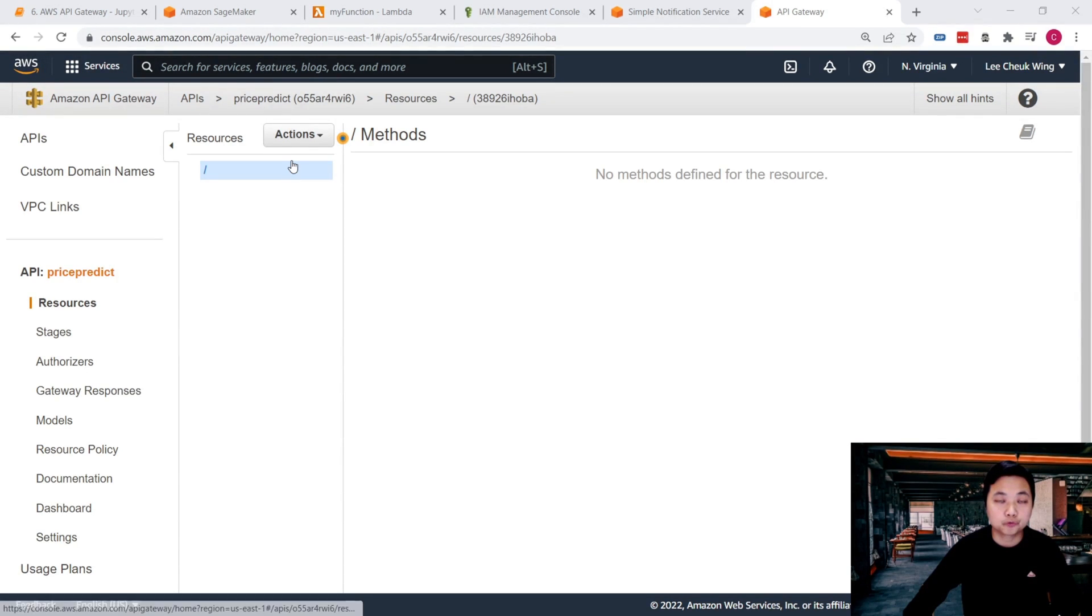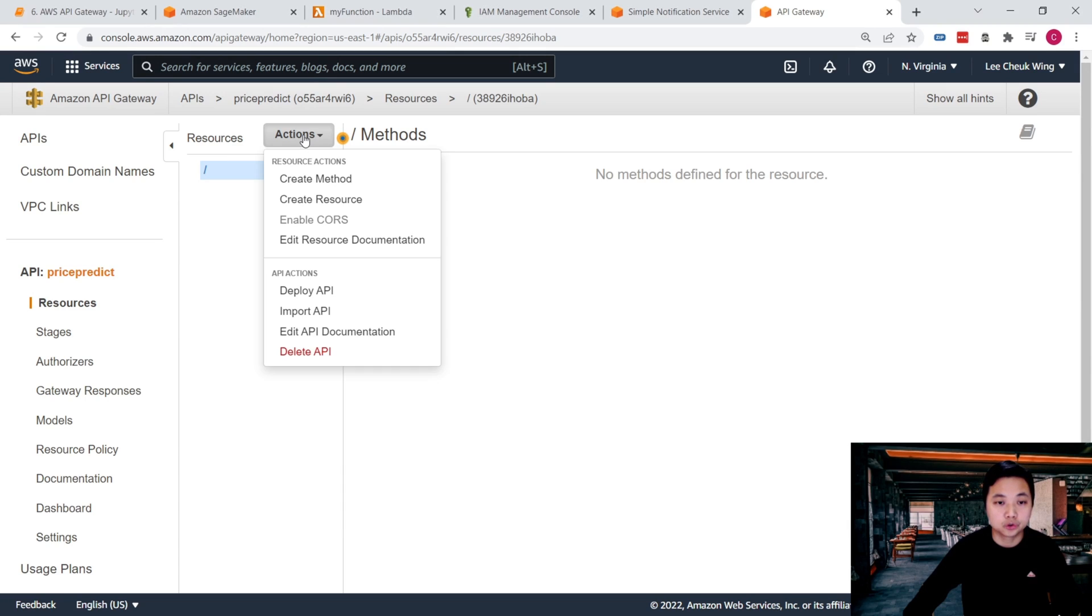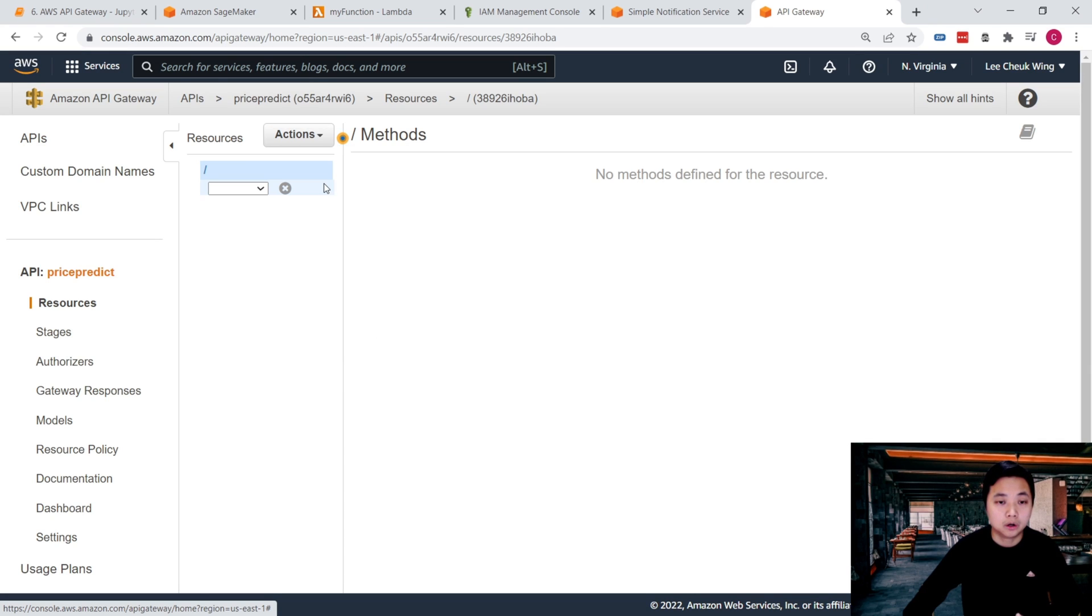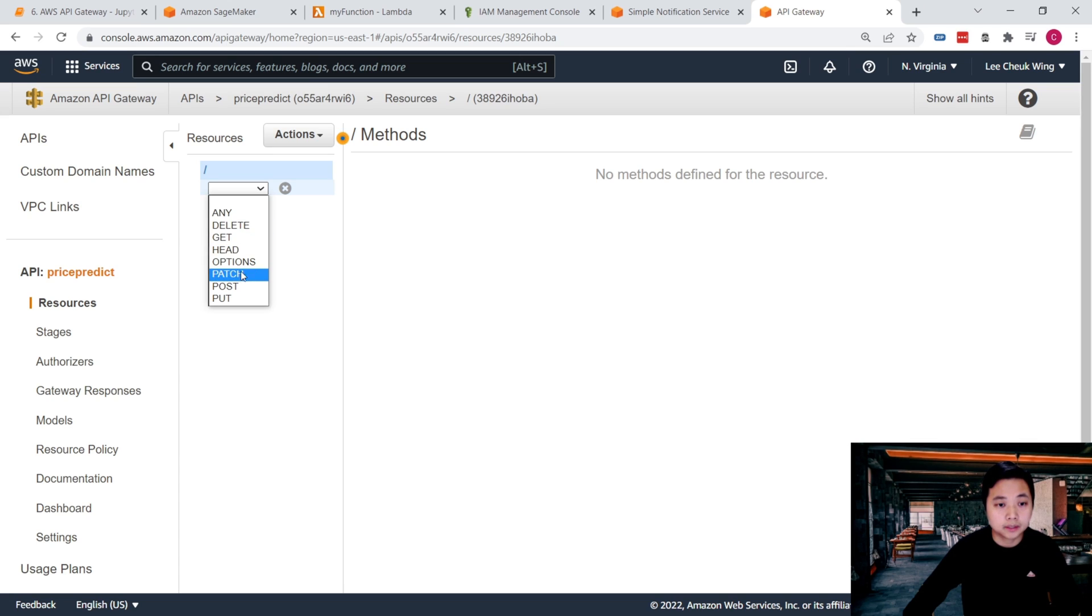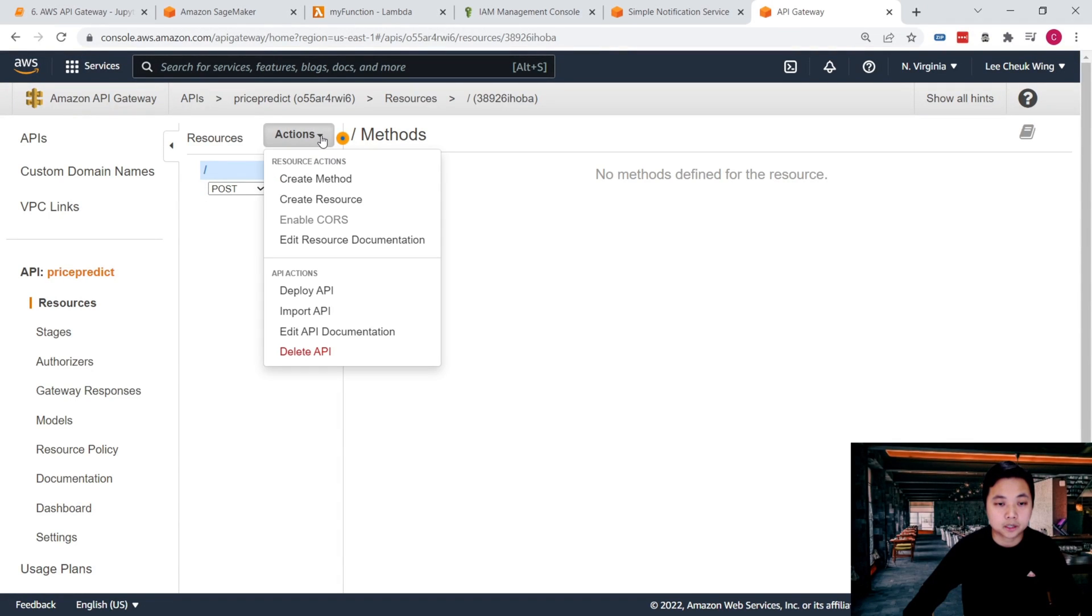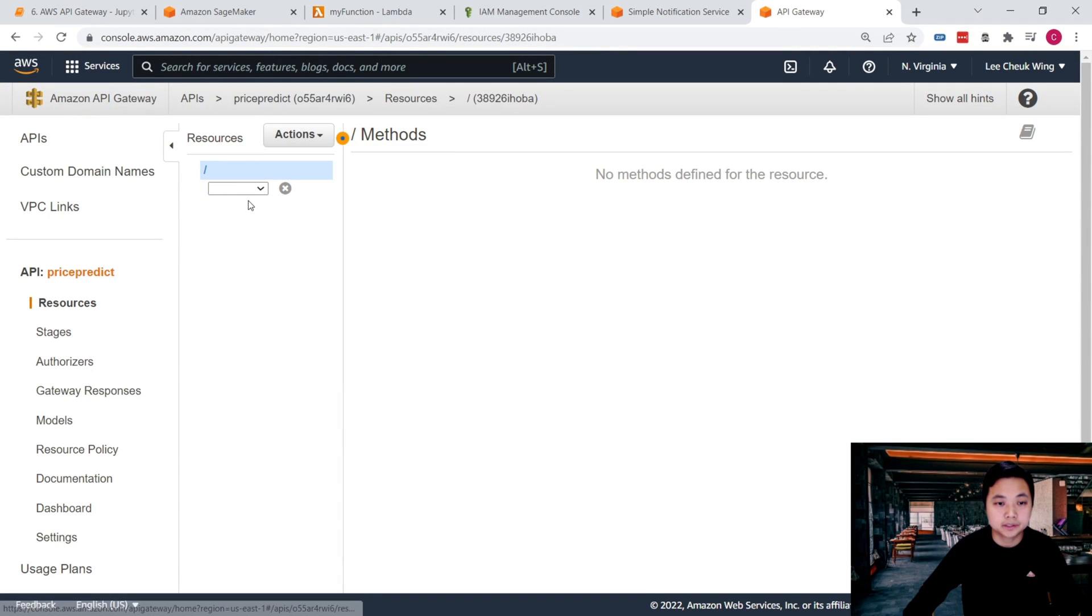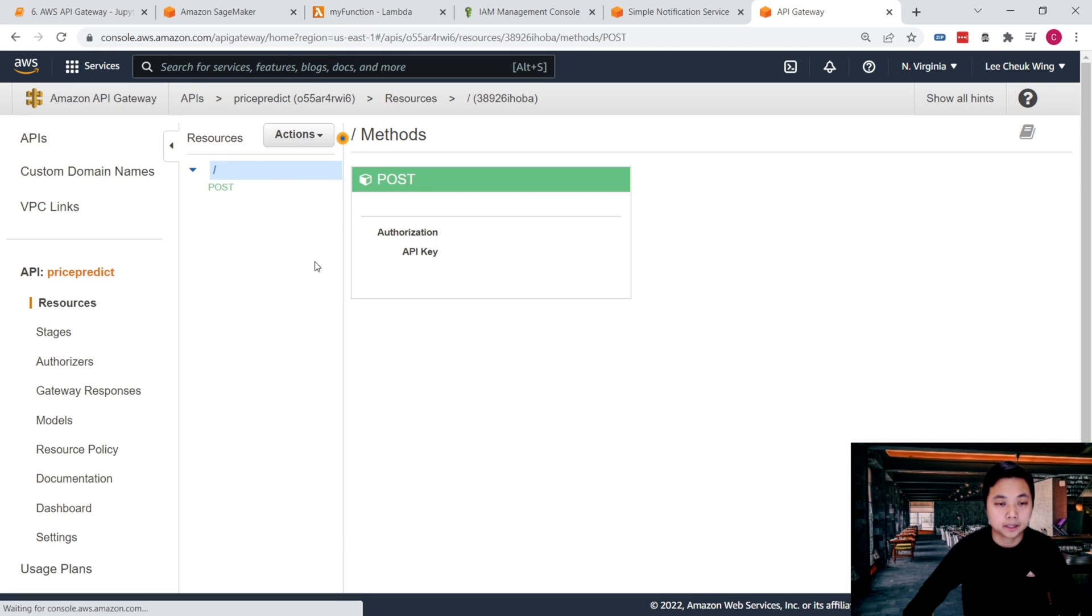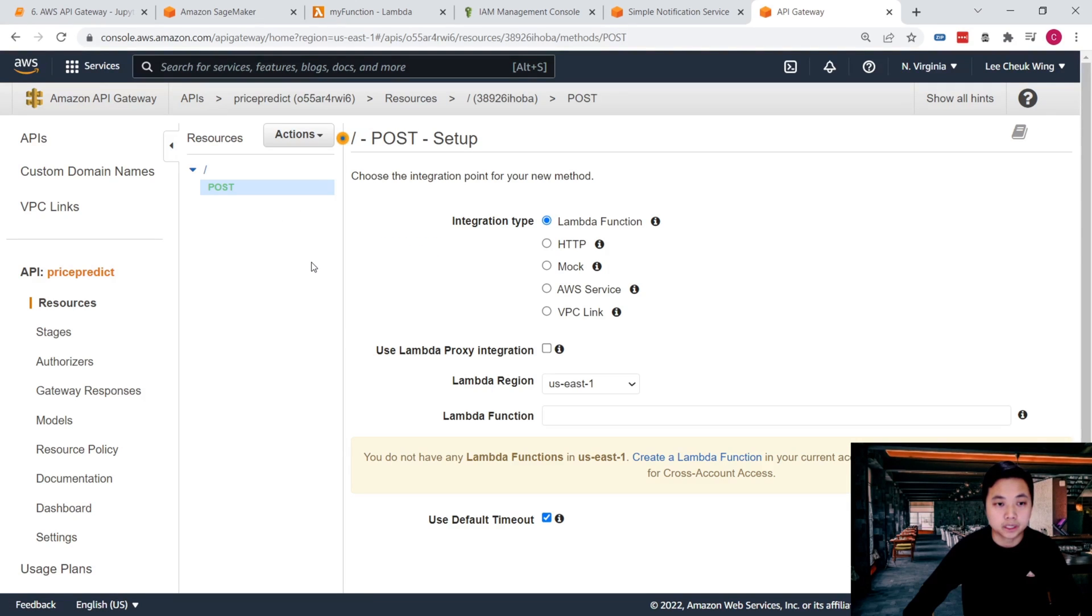The first thing that we need to do is to create a method for this API, whether we would like to use the GET or the POST functions. What we're going to do is use the POST method to communicate with this API. So click on Actions, Create Method, and then select POST and then click the checkmark.